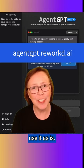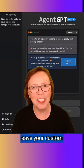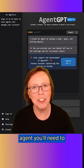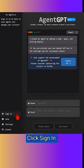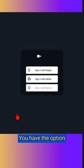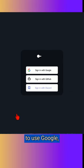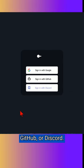Now you can use it as is, but if you want to save your custom agent, you'll need to create an account. Click sign in and you have the option to use Google, GitHub, or Discord.